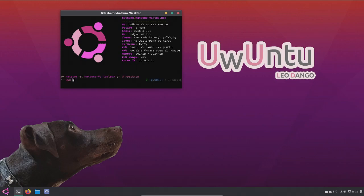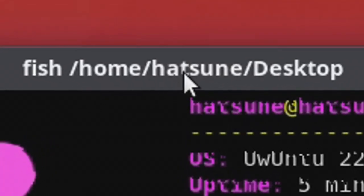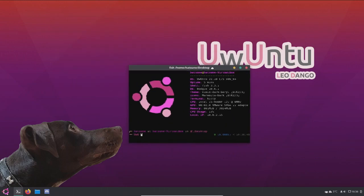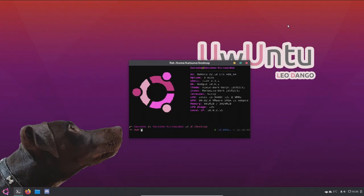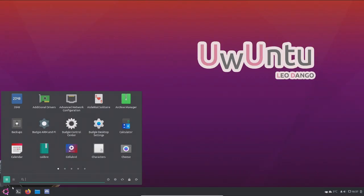It says fish, home, Hatsune, desktop. I thought it was going to say like terminal or something. It instead says fish.